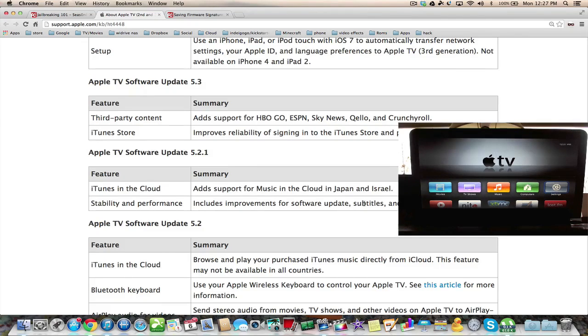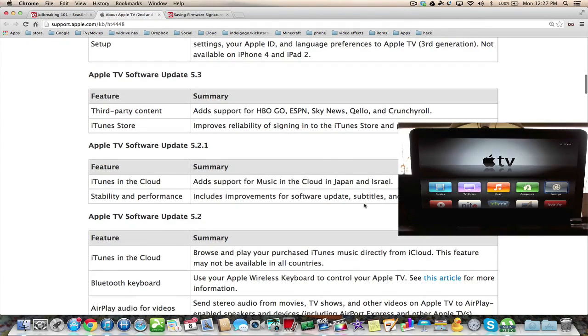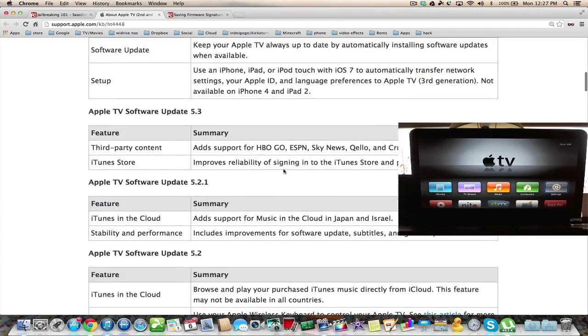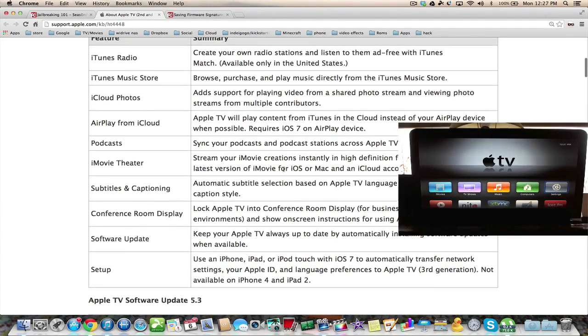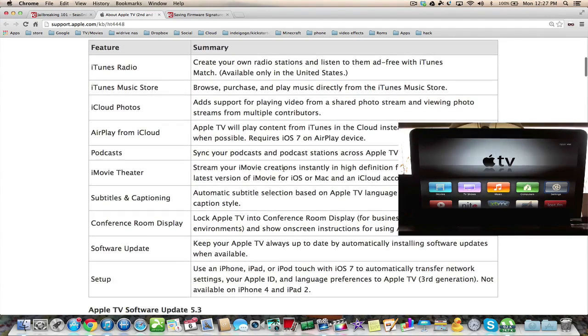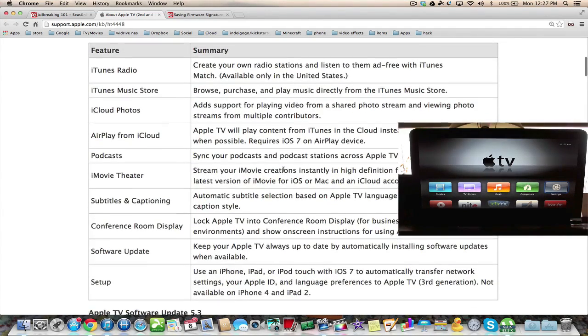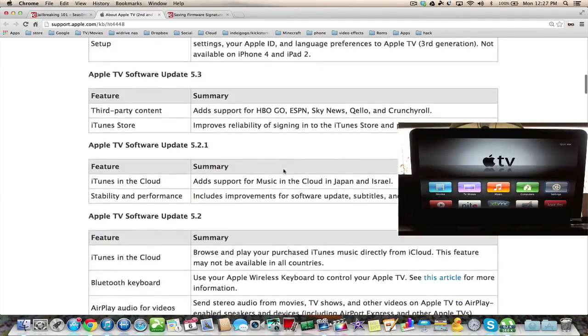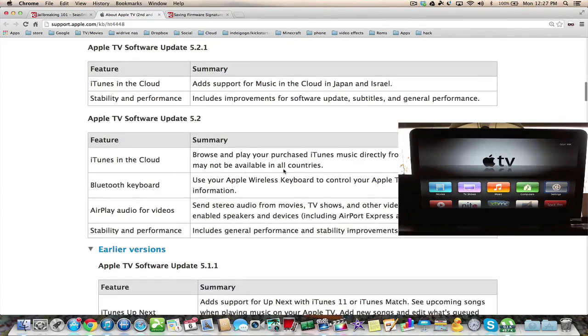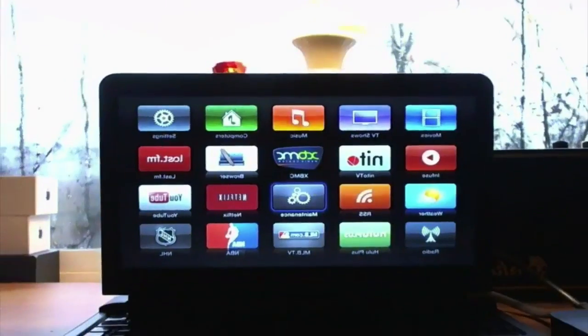ESPN, Sky News, Coelho and Crunchyroll, and it fixes the iTunes store. There are later versions that are not supported by this jailbreak which gives you a lot more features, but I think if you just want to get your Bluetooth keyboard working then this video is for you.